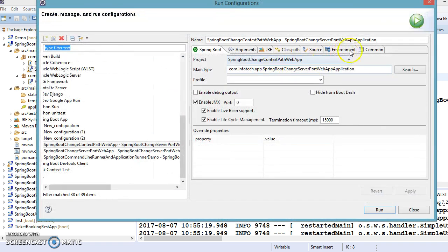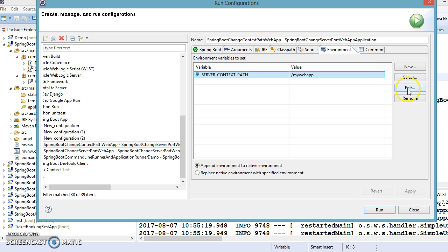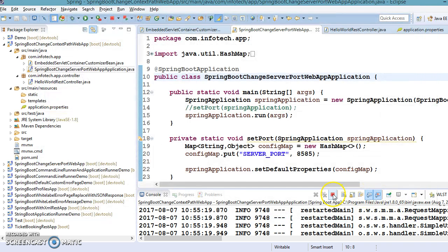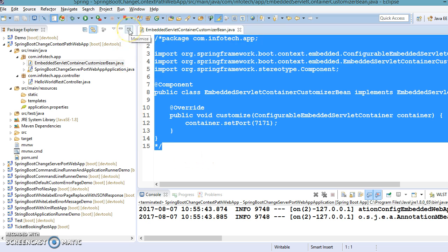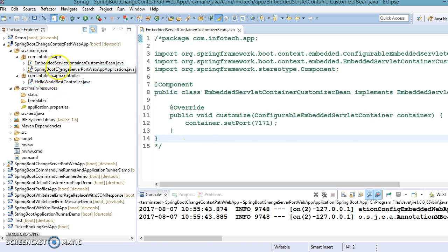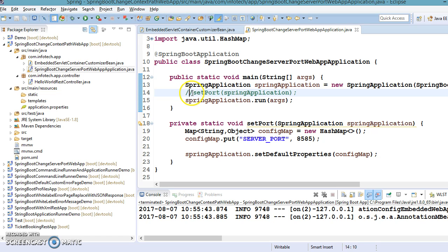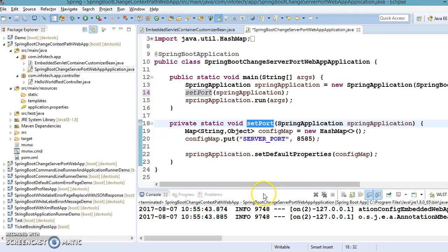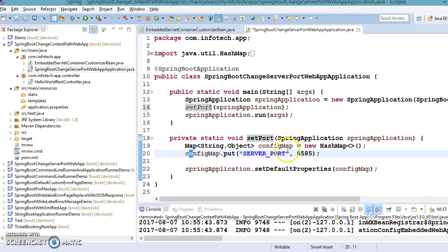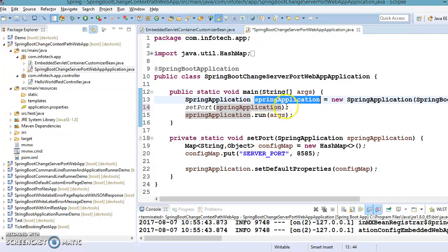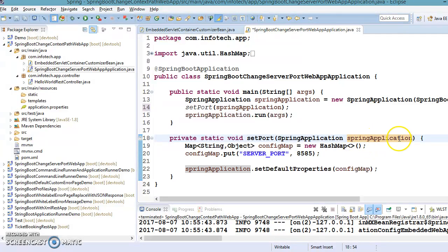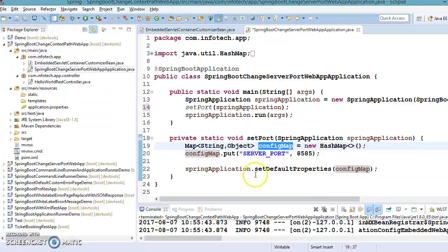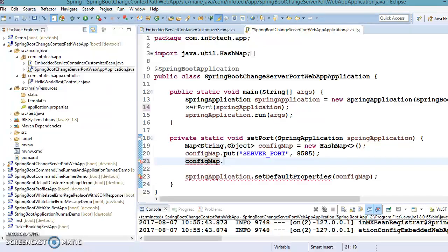I'll go to Run Configuration and remove that environment variable entry to show the next approach. There are two more approaches, and these are programmatic ways. The commented-out local method I mentioned earlier demonstrates how to change the port number. Similarly, we'll create a SpringApplication object and call the setDefaultProperties method by passing a map containing the properties we want to change.